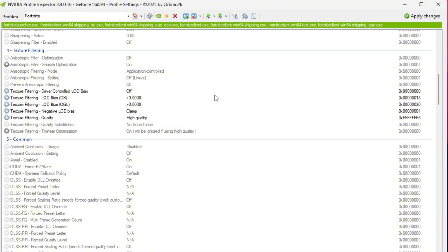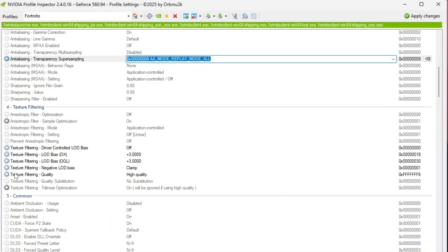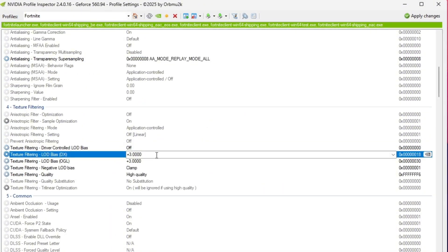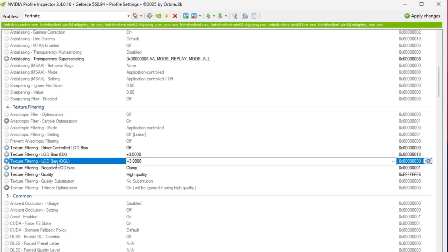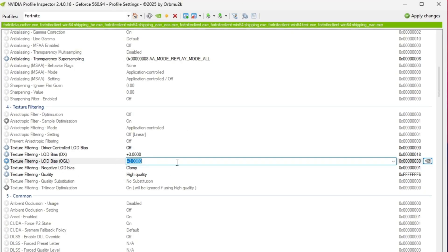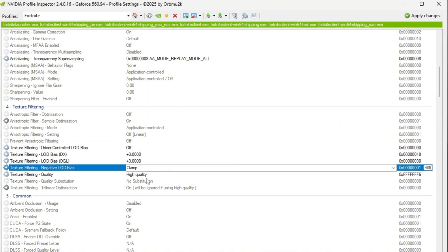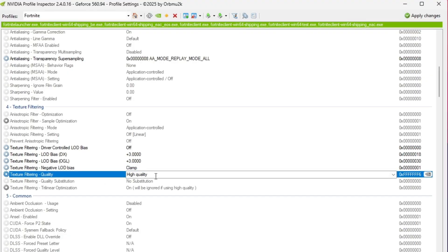Then go to the Texture Filtering section and enable Driver Controlled LOD. Set both LOD Bias DX and LOD Bias OGL 2 plus 3. This reduces unnecessary fine details like grass and shadows, giving you better FPS. Now set negative LOD Bias to clamp and Texture Filtering Quality to high quality.